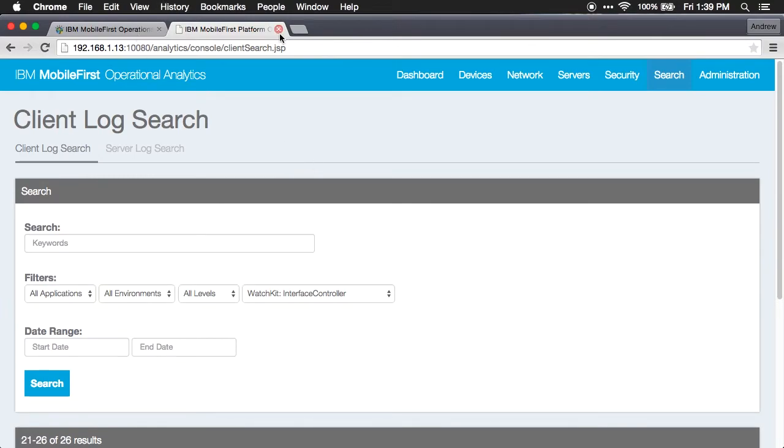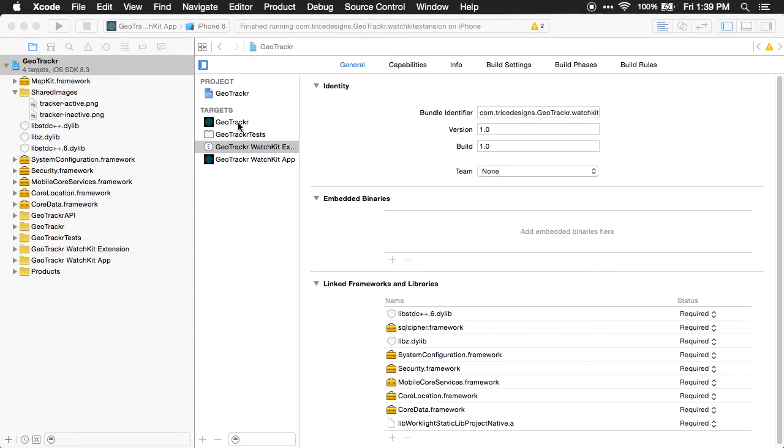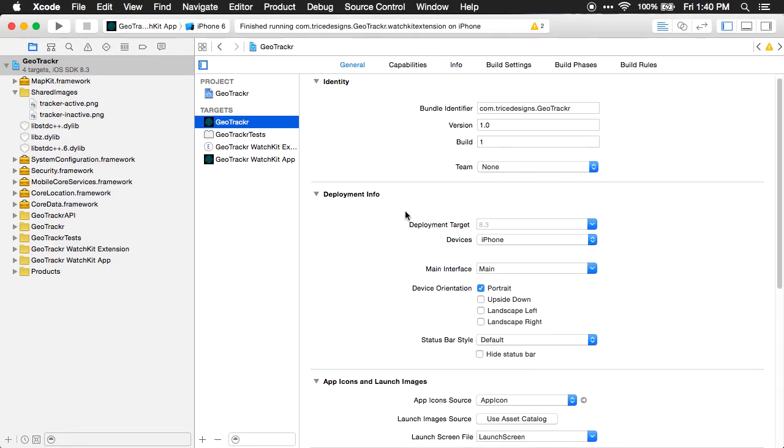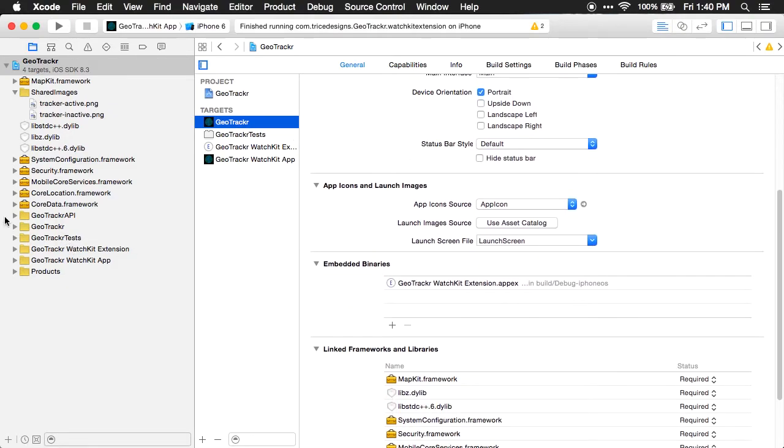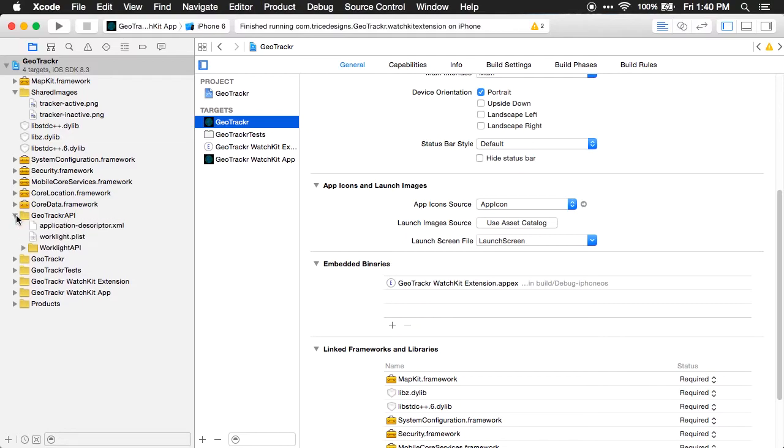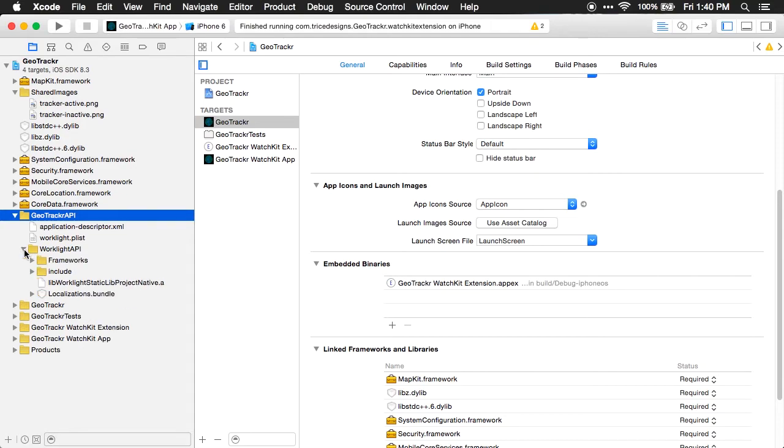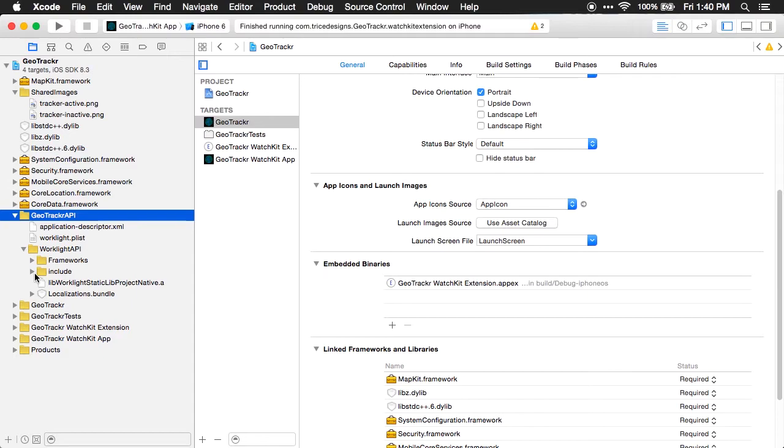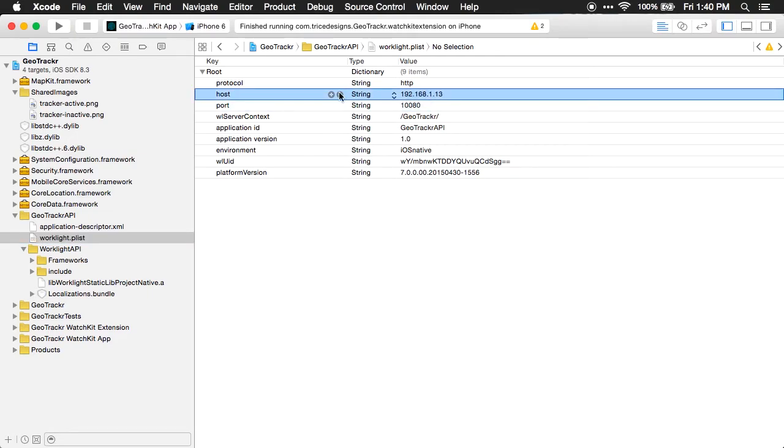Now that we've looked at the mobile first console and the analytics console, let's look at how we put this together. When you're implementing mobile first platform for a native iOS application, you have to include the API that's generated from the command line, which I've done right here. You can see GeoTracker API, which contains the frameworks, the header files, everything that's needed to interact with the mobile first platform, and also worklight.plist, which is a configuration that tells it where does that server live that we're going to hit.